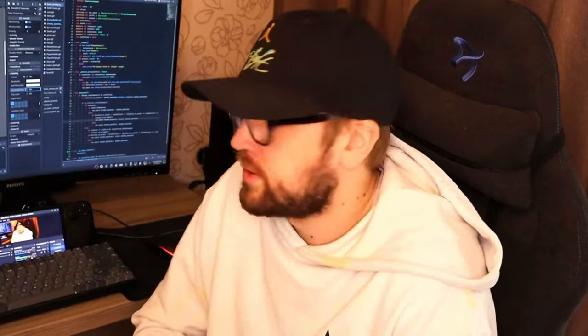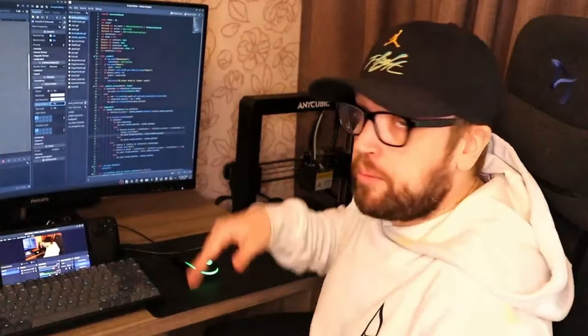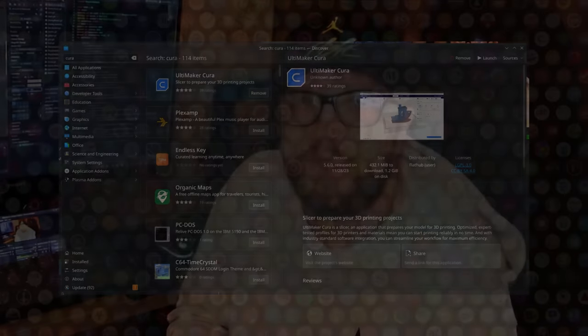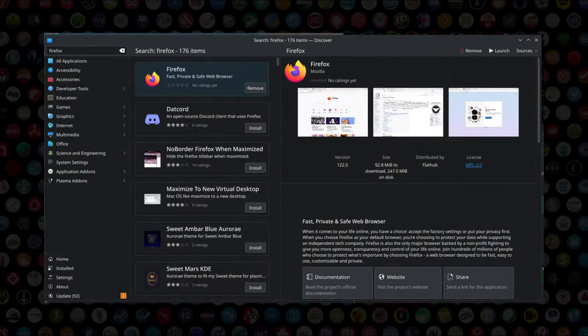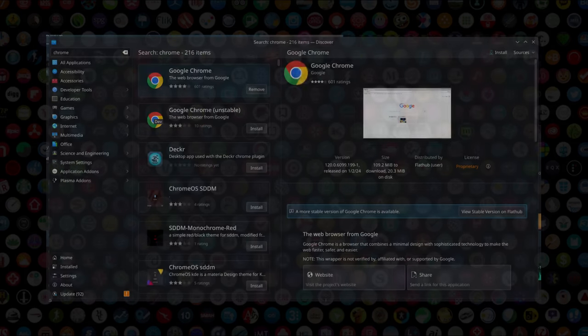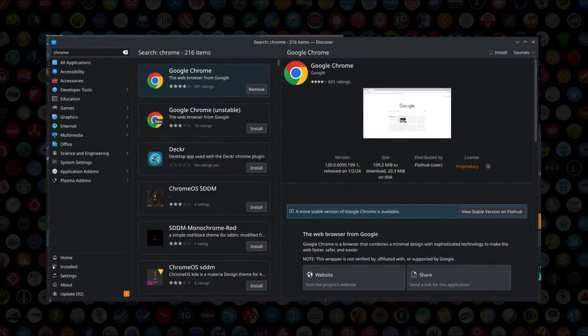One thing I was worried about was 3D printing — I have a printer — but it turns out Cura is available and I've had no problems with it. For web browsing, I used to use Chrome, but Firefox has been a much smoother experience on my Steam Deck. Chrome had a bunch of bugs on YouTube, Udemy, and some other websites. Hopefully updates will fix it, but for now Firefox is just fine.